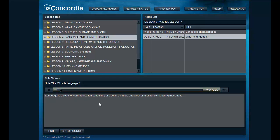Let's have another look at the definition of language I proposed in the opening segment of this lesson. I said, language is a code for communication consisting of a set of symbols and a set of rules for constructing messages.